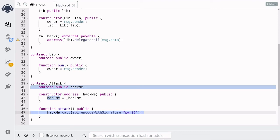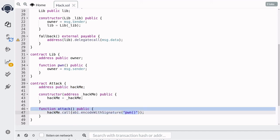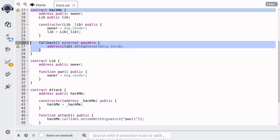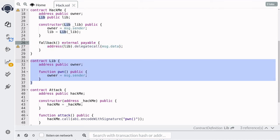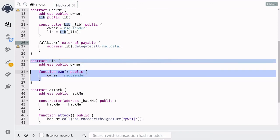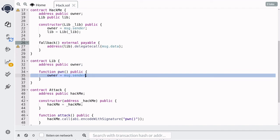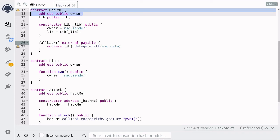Let's quickly go over how this attack will work. When we call the attack function, it will call the HackMe contract and try to call the function pawn. Since pawn does not exist inside HackMe, it will call the fallback function instead. The fallback function will DelegateCall to the lib contract and forward message.data. Since we sent message.data matching the pawn function, pawn inside the lib contract will be executed, running the code to update the owner state variable. And since DelegateCall runs its code using the storage of the HackMe contract, we'll actually update the owner state variable inside HackMe.